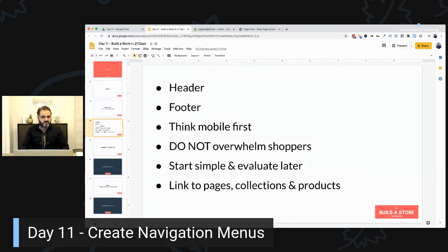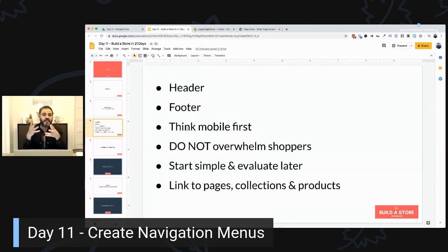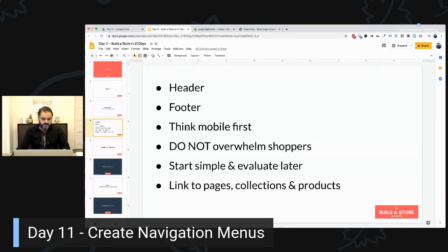What should you link? You want to add links to pages, links to collections, and sometimes links directly to products — for example, if you have a deal of the day and want to send people straight to that product page. All the things we've been creating over the last couple of days are what you'll use here and link across your navigation. That's why I left this lesson for day 11.